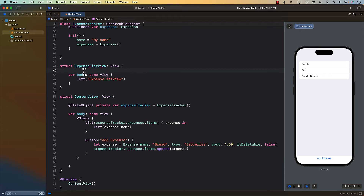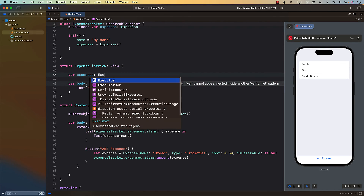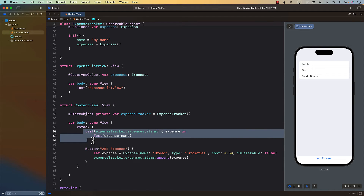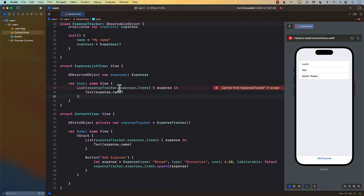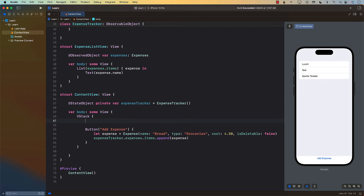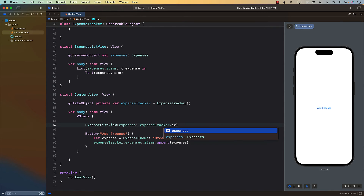ExpenseListView is going to be responsible for displaying the expenses. We pass in expenses of type Expenses, and since we want ExpenseListView to always refresh whenever expenses change, we use @ObservedObject. That's the important part — if you don't use @ObservedObject, the list won't refresh. Then we create the List over expenses.items. Back in ContentView, I replace the previous List with ExpenseListView and pass in expenseTracker.expenses.